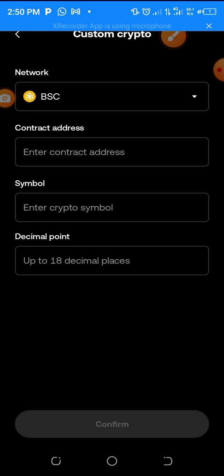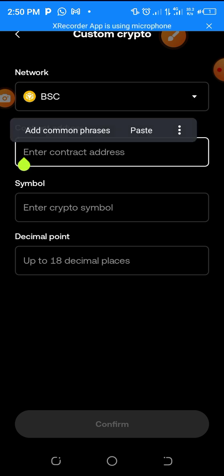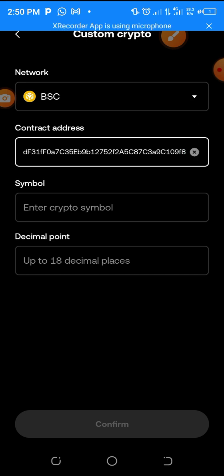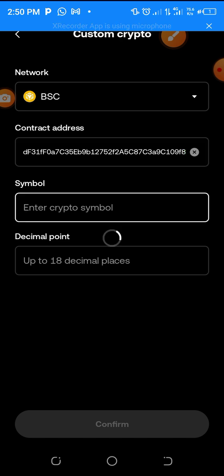Once you select BNB BSC, you are going to see the contract address field. Click on it and paste the CPEN contract address. Allow it to load and everything will appear — the symbol and the decimal. If you paste the contract address and nothing loads, just tap on the symbol field and it should load. Then click Confirm.